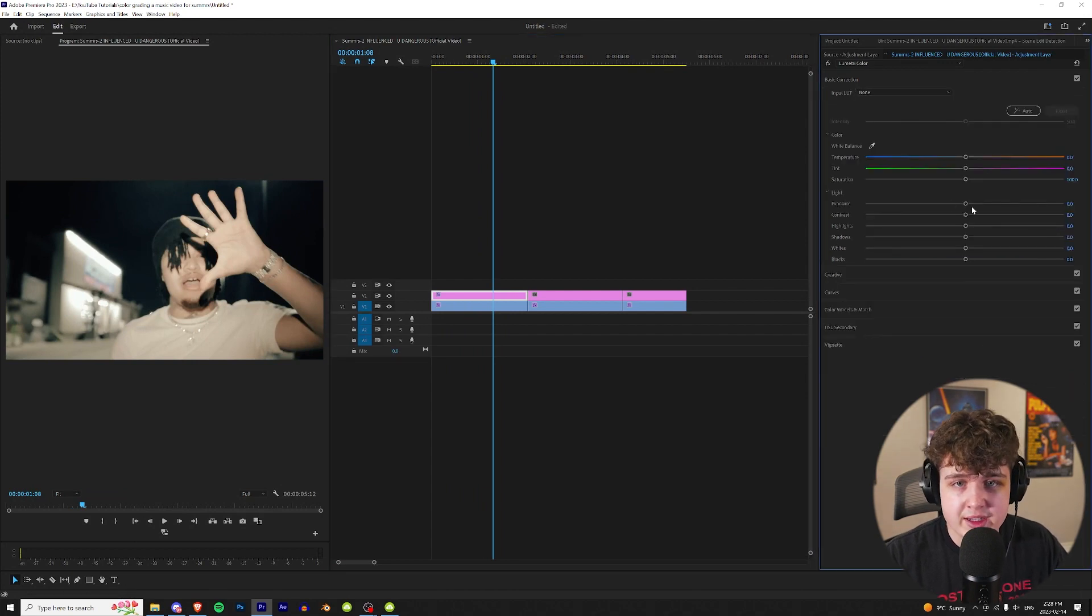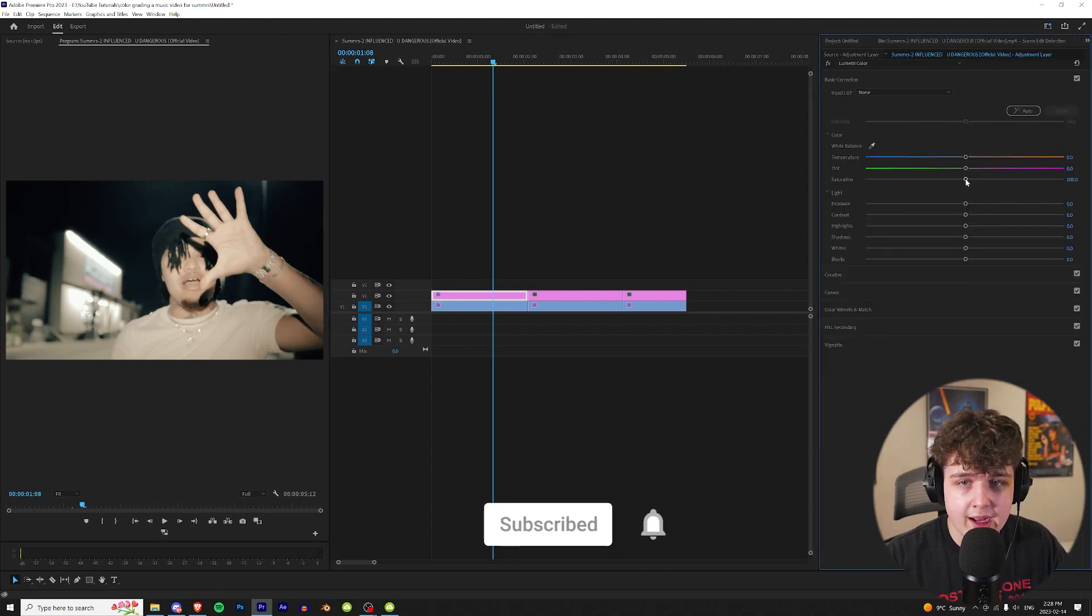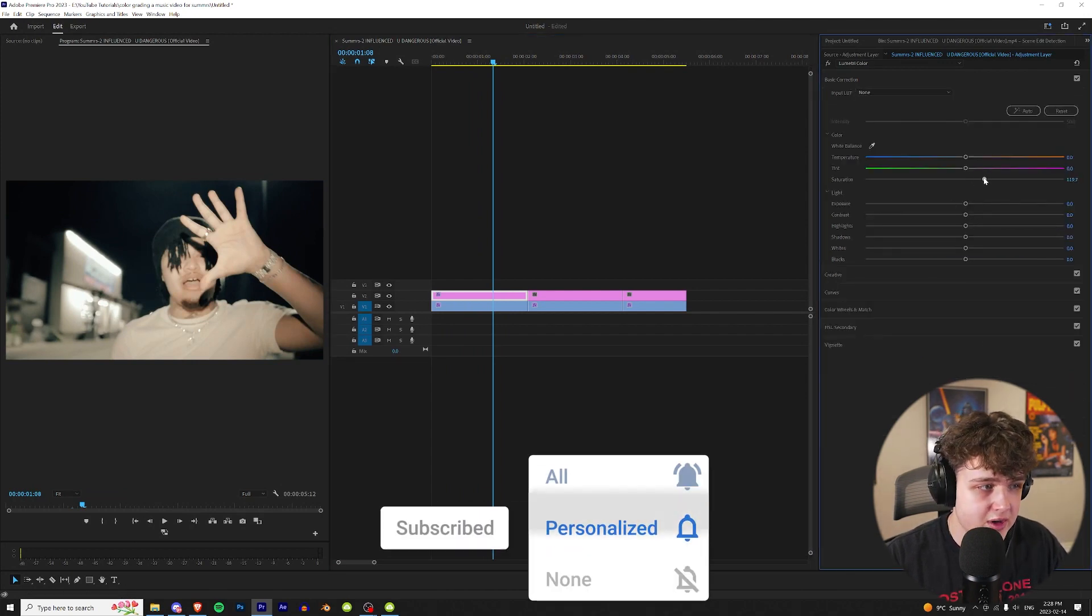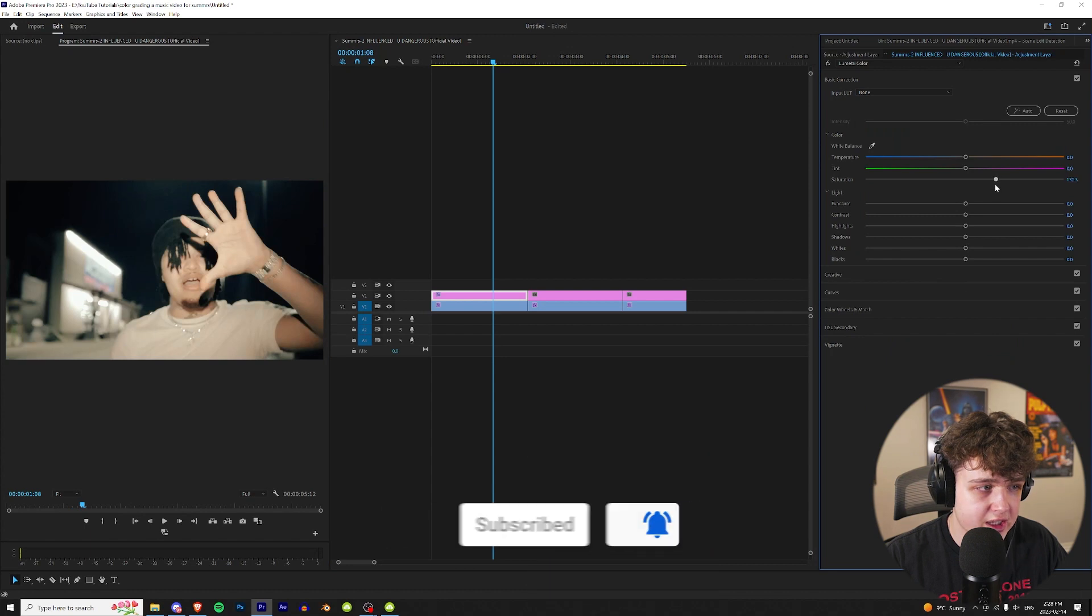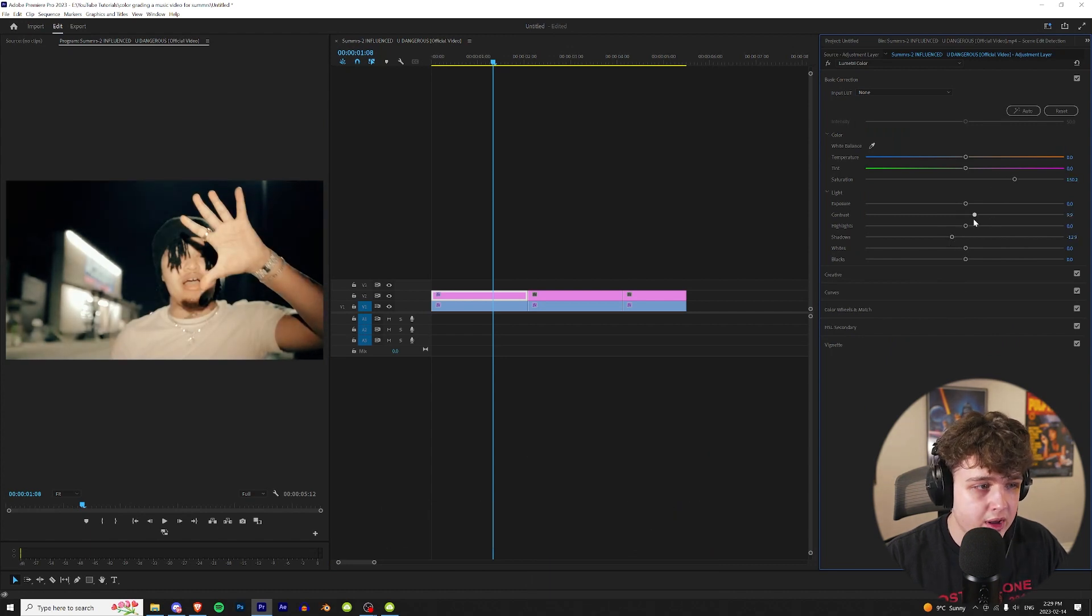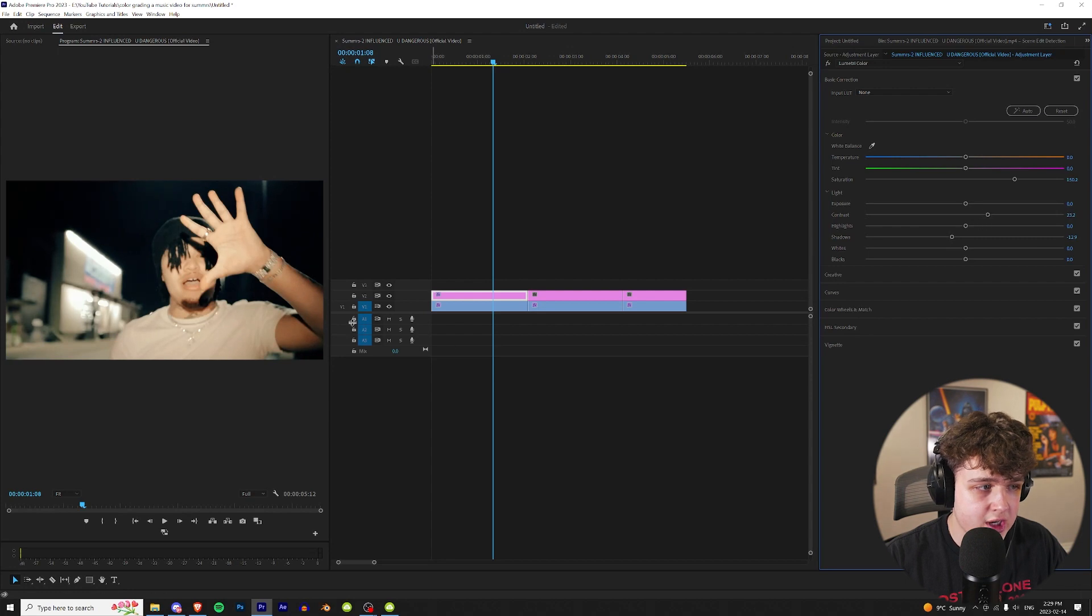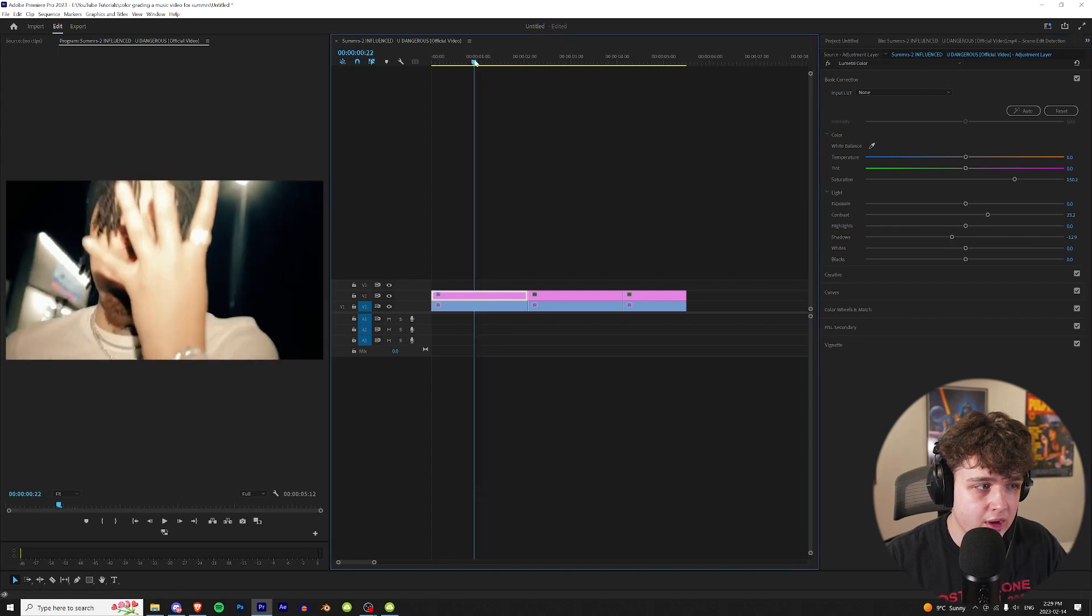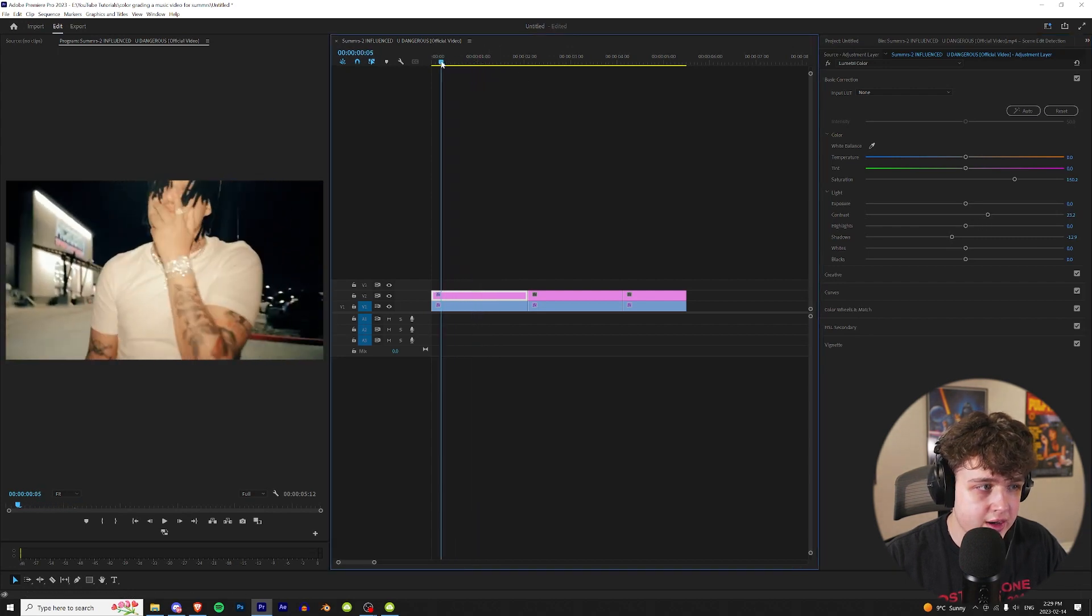Now I like to grade in basic correction just for the basics. I'm going to turn up the saturation a little bit just to get that color back in his skin. I'm going to bring the shadows down a tad bit and then maybe play with the contrast, turn that up so we get those shadows on his arm a little bit nicer.